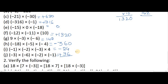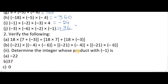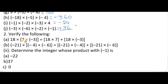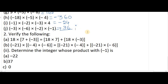Now we move on to the second question: Verify the following. Verification means you check the LHS value and the RHS value. LHS means left-hand side — everything before the equals sign. RHS means right-hand side — everything after the equals sign. Now we are going to solve this.